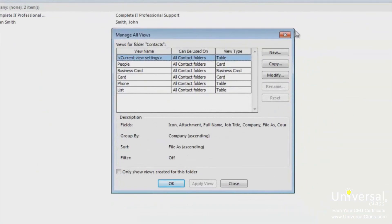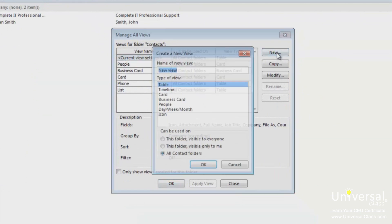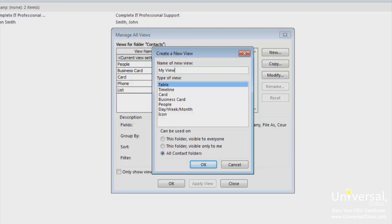Click on the new button. Now create a name for that view and select the type of view. We're going to select icons then leave the default setting for the folders that this view can be applied to. Click OK.